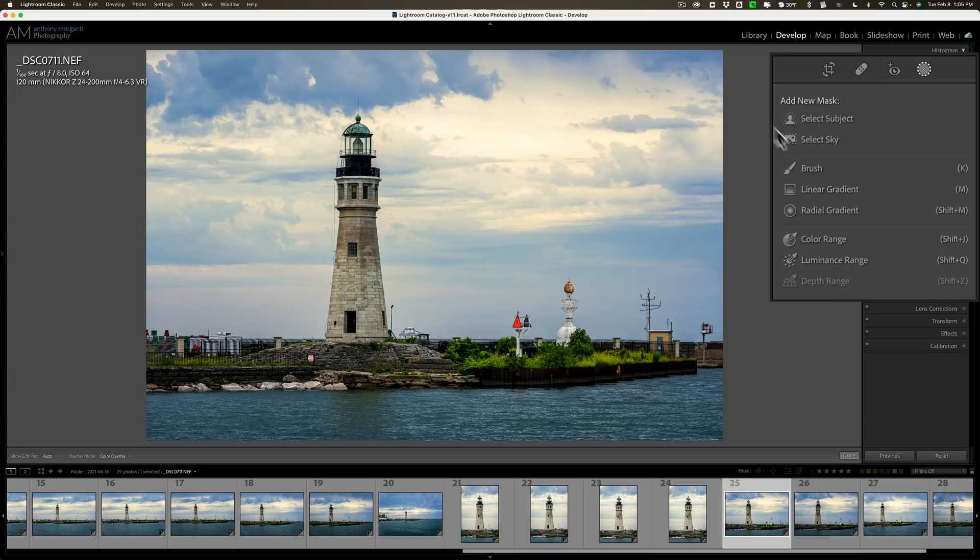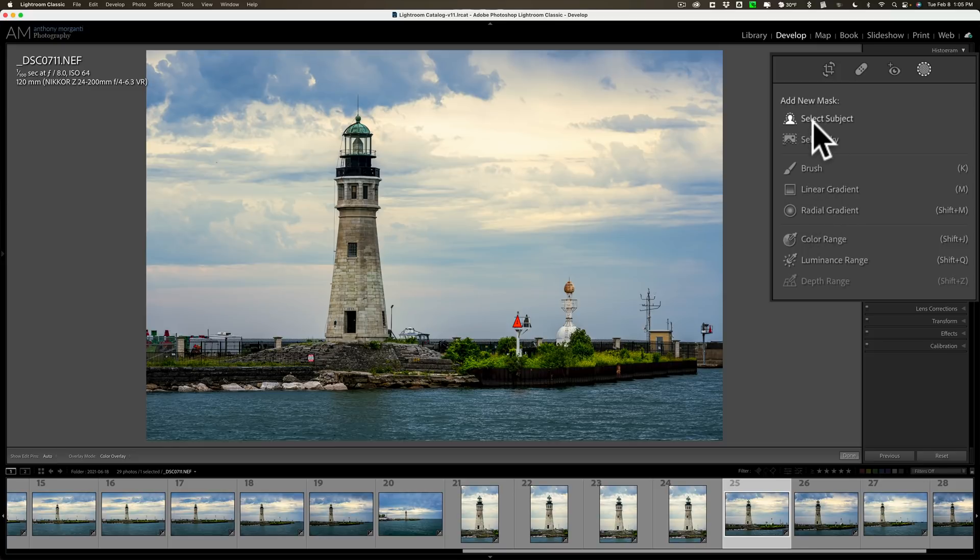Now, this applies only to the Brush, Linear Gradient, and Radial Gradient because you cannot move the subject or sky mask in color ranges and luminance ranges. You can't move those. But you could move those other three: Brush, Linear Gradient, Radial Gradient.